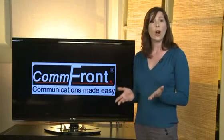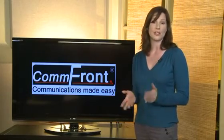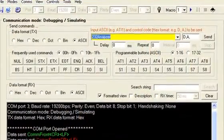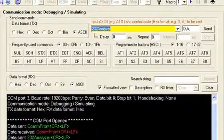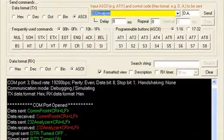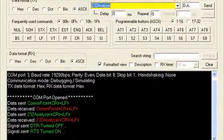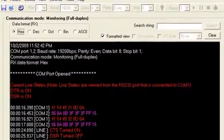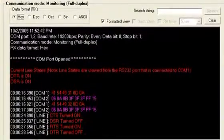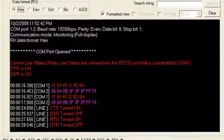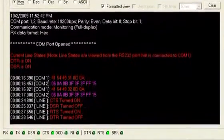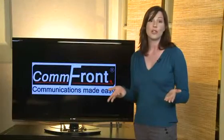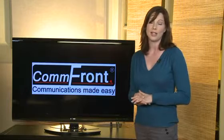Unlike other software or hardware analyzers, 232 Analyzer has the ability to monitor RS-232, RS-485, RS-422, and TTL communications with direction indication and time stamps, so you'll know which direction the data is coming from, even on a two-wire RS-485 network.